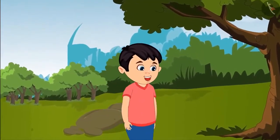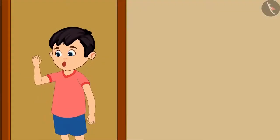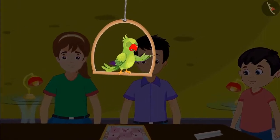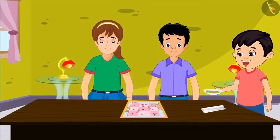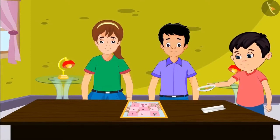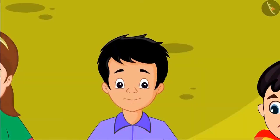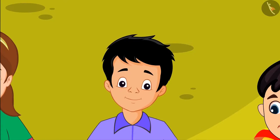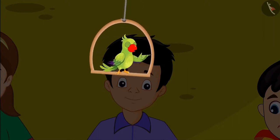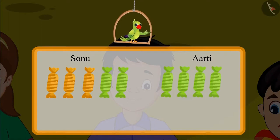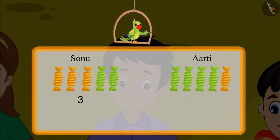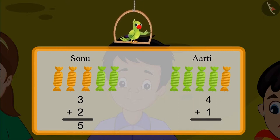It will be so much fun when Aarti and Sonu come to Chotu's house to play. Chotu's mother said to give both friends five toffees each. Chotu started counting the toffees and giving them to his friends. Sonu feels he is getting fewer toffees. Sonu got three yellow toffees and two green toffees, and Aarti got four green toffees and one yellow toffee. Three toffees and two toffees added together makes five; four toffees and one toffee added together also makes five.